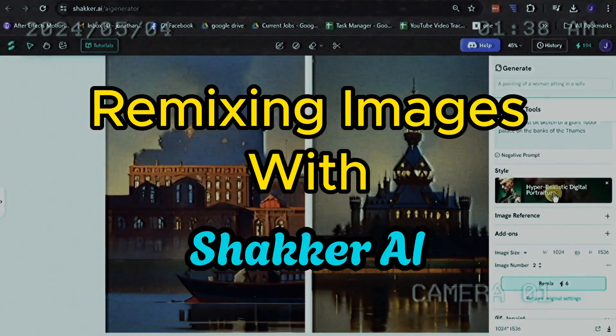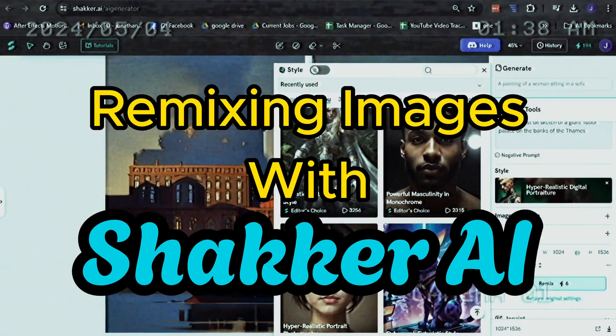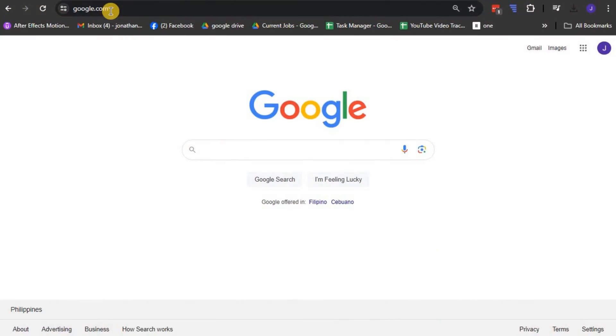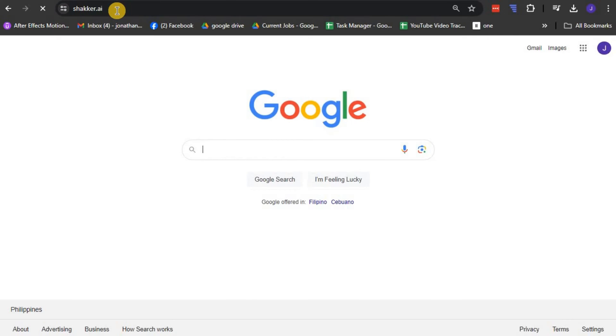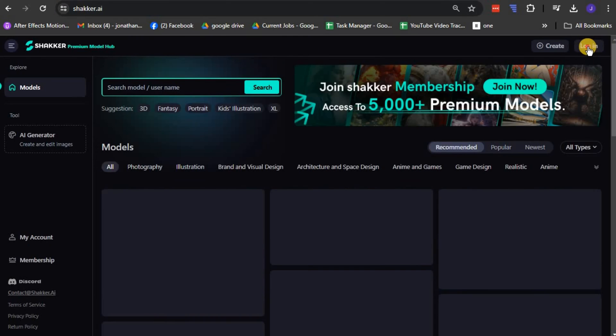Remixing images with Shaker AI. To get started, visit their official website and log in into your account.